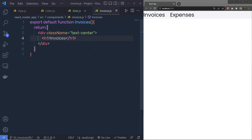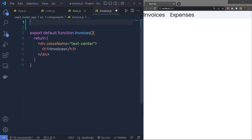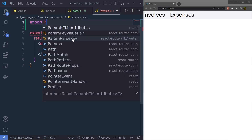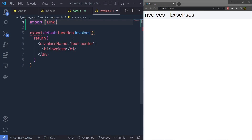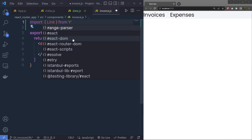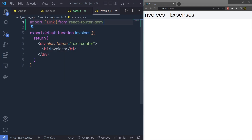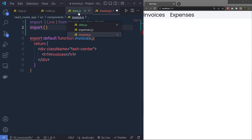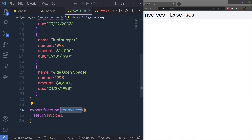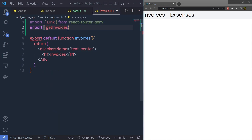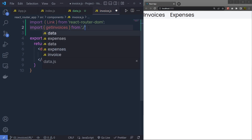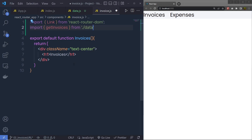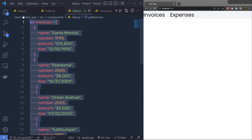Back in the invoices component, I'm going to first import Link from react-router-dom, and then import the getInvoices function from ./data.js. Now inside this component I want to list all these invoices.